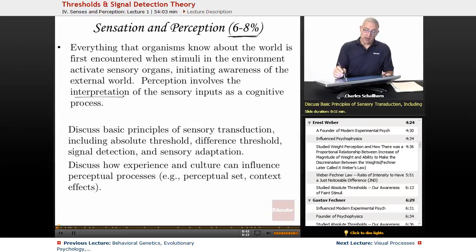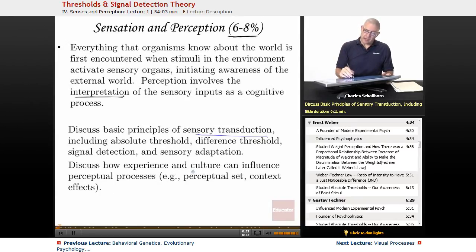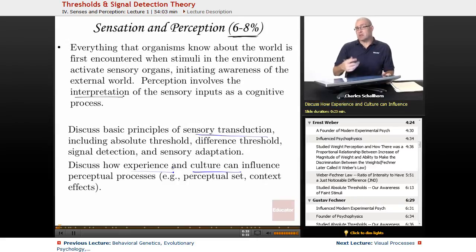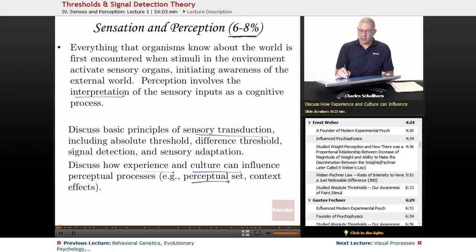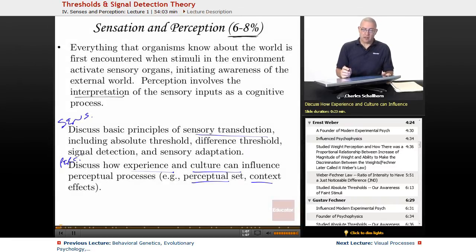What we're going to be looking at in this unit is sensory transduction — how waves and sounds and chemicals become electrical signals in the brain — and also how culture and experience can influence and modify our perceptual processes. We'll look at the idea of perceptual set, context effects, etc. We've got sensation up here and perception down here.